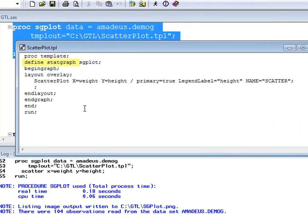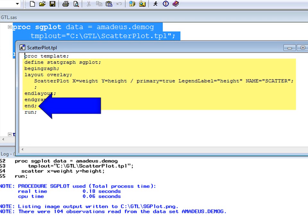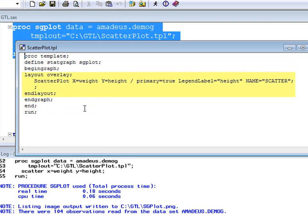The STATGRAPH keyword on the DEFINE statement tells PROC TEMPLATE that we are going to create a statistical graphic template. What follows is the name of the template created, in this case SGPLOT. The template is defined within the DEFINE block, which is terminated by an END statement. Within the DEFINE block, there is a LAYOUT block, and then within the LAYOUT block, the statements that specify our plots. This rather straightforward structure is only complicated by the possibility of having nested layout blocks for creating panel displays.